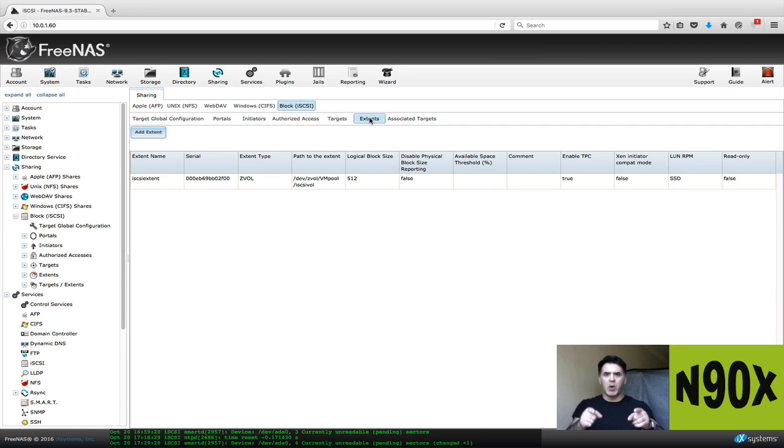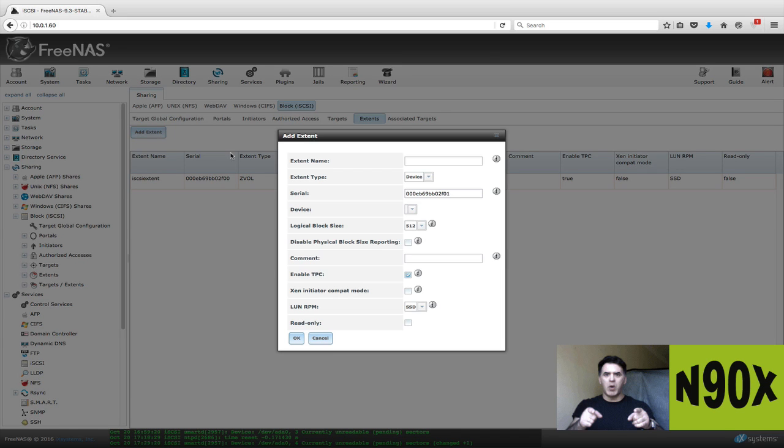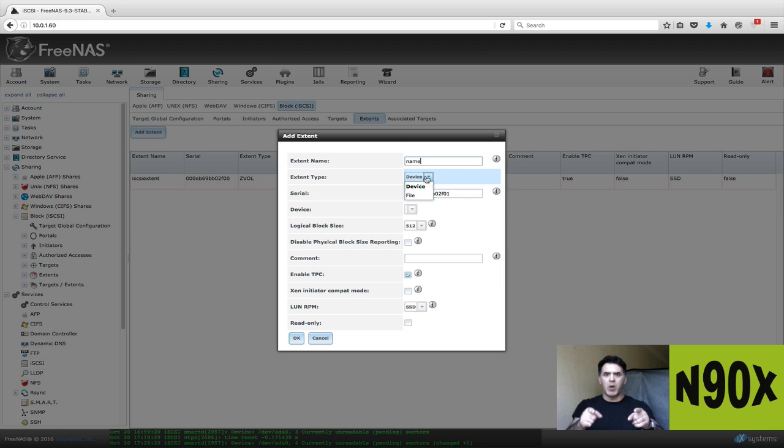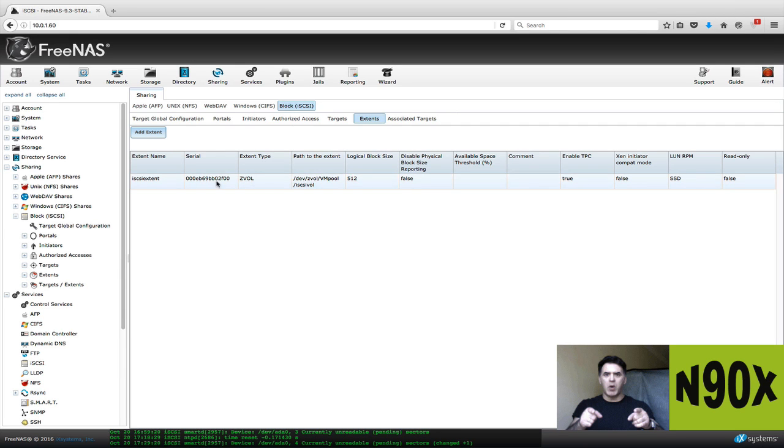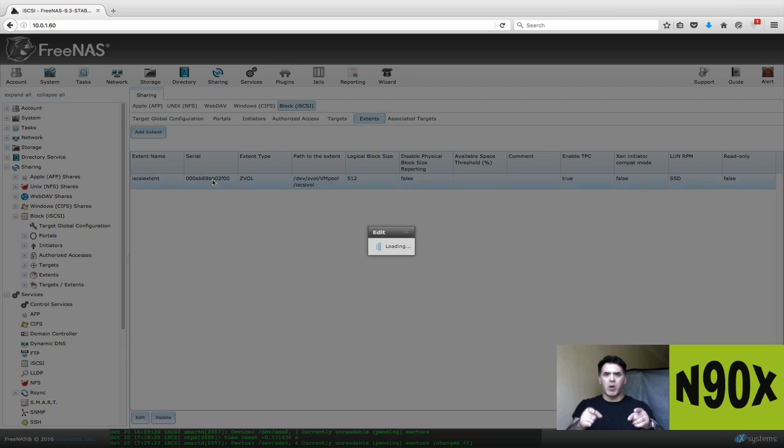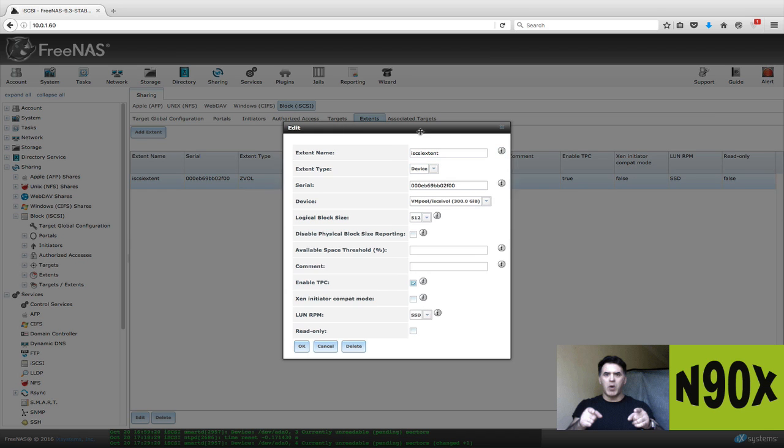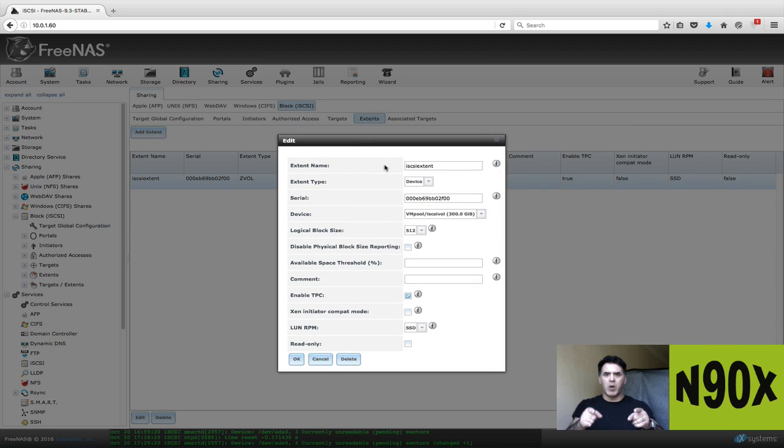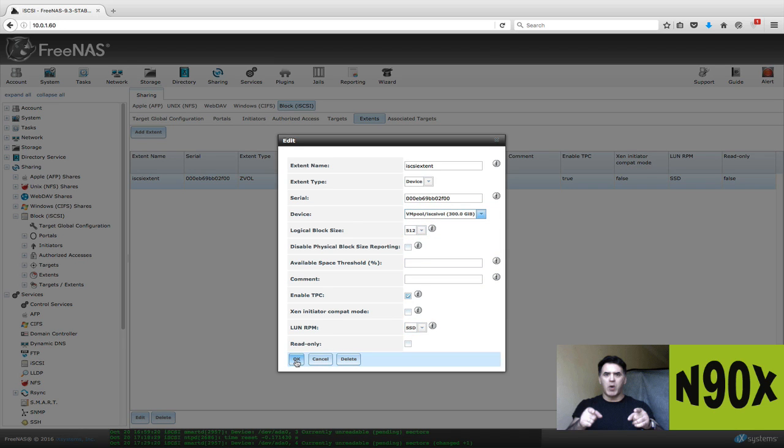Now you can go to extents. You're going to add an extent. Give it a name. It's going to be device. You're going to give it a name. You're going to select device. Serial number will automatically pop up. You will then pick your iSCSI volume, which we created in the very first step. Leave the other stuff in the default settings and click OK.